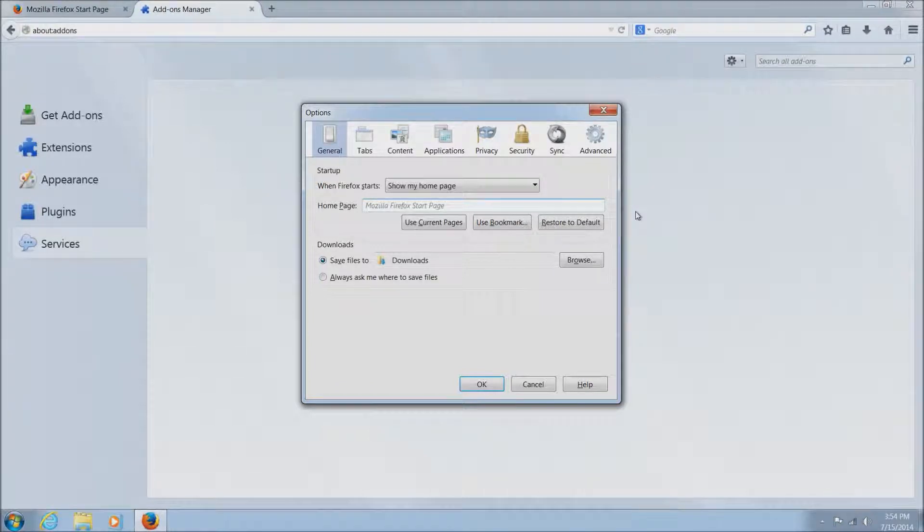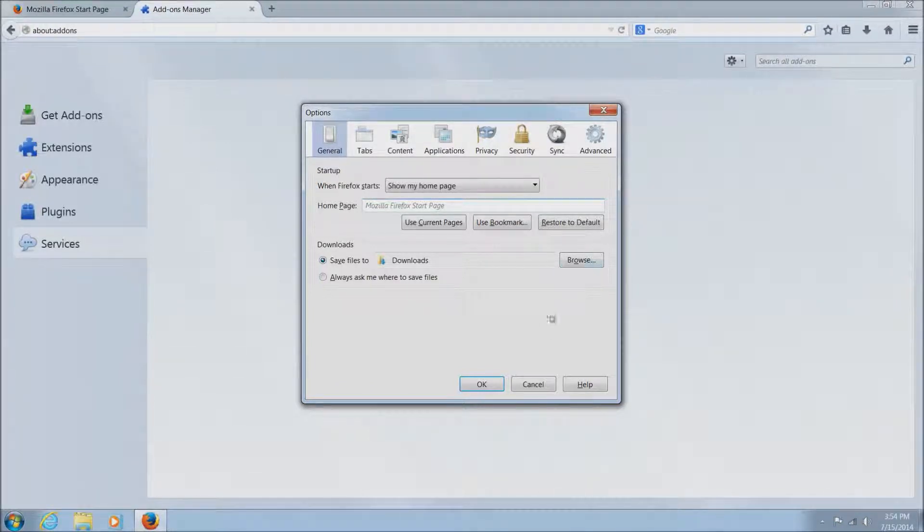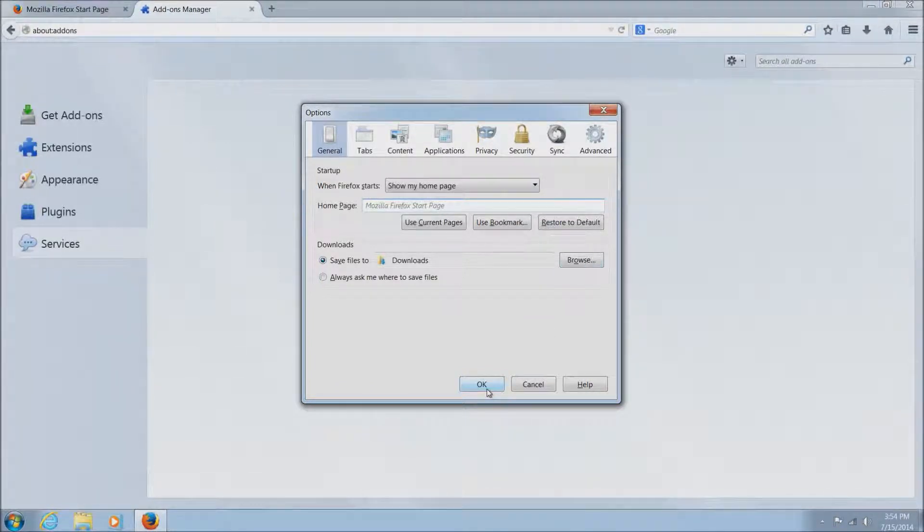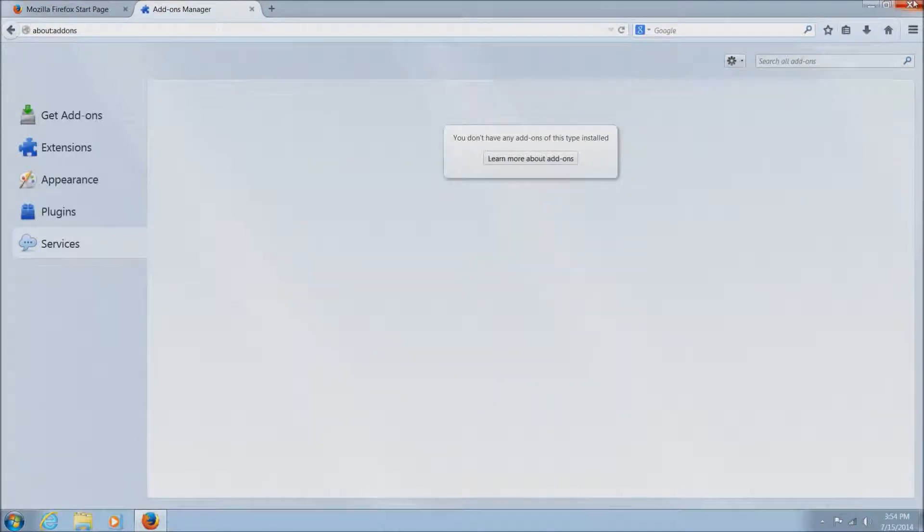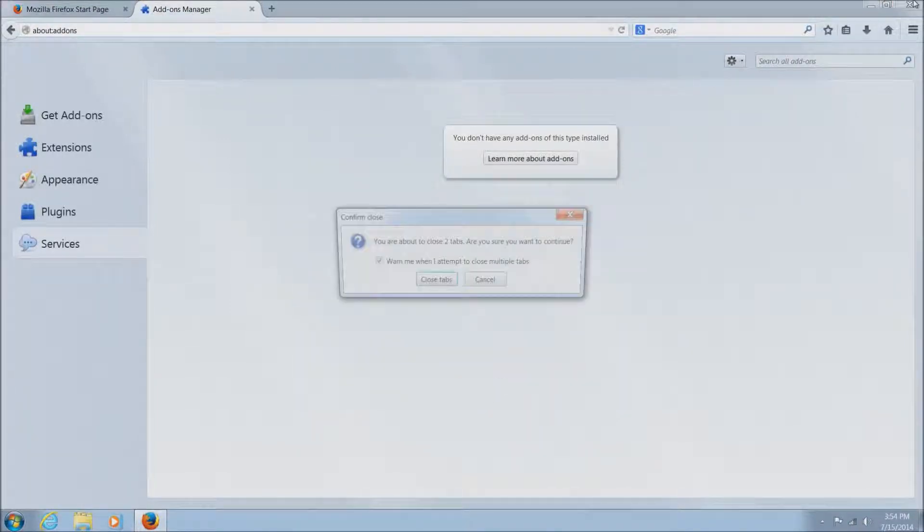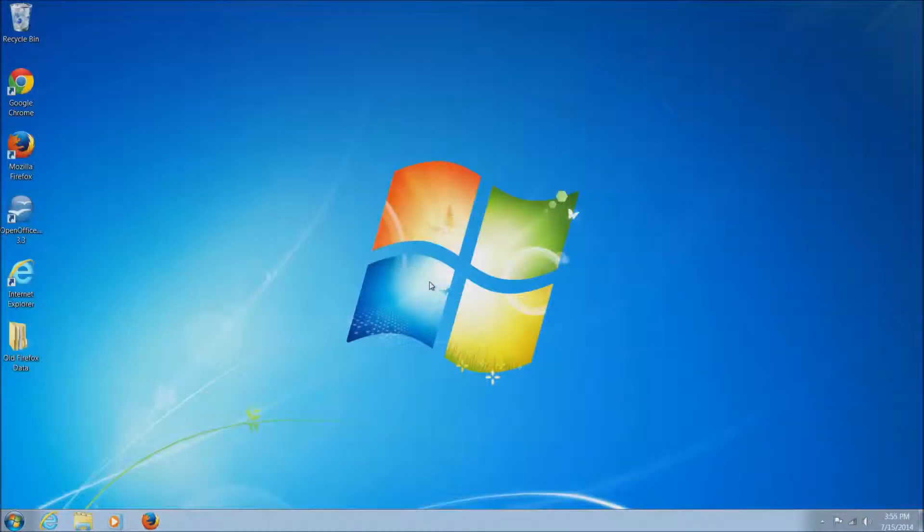So we'll just click OK and this should be all you need. This will take care of pretty much any issue with the Firefox browser. I hope this video helped. If you have any questions, certainly feel free to give us a call.